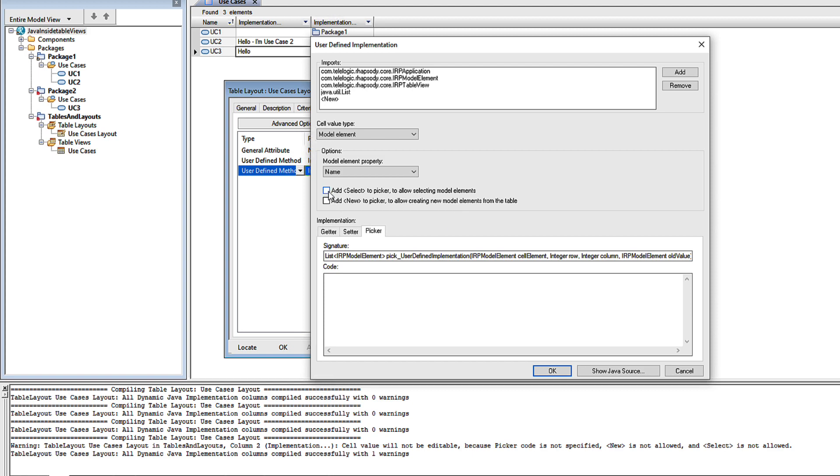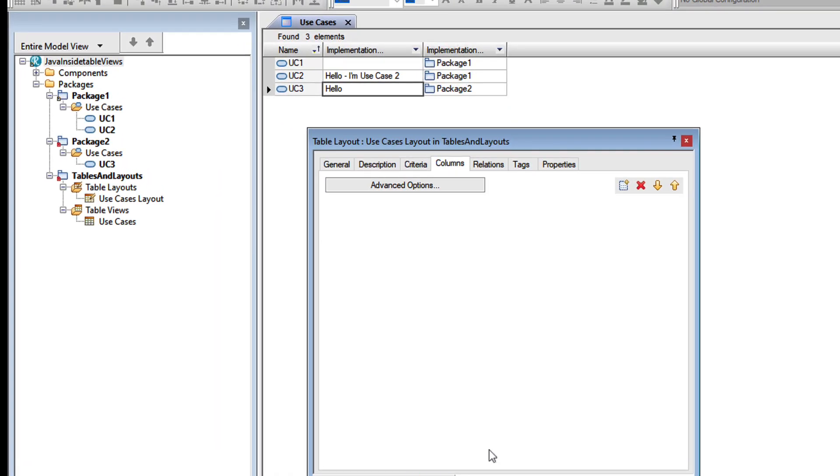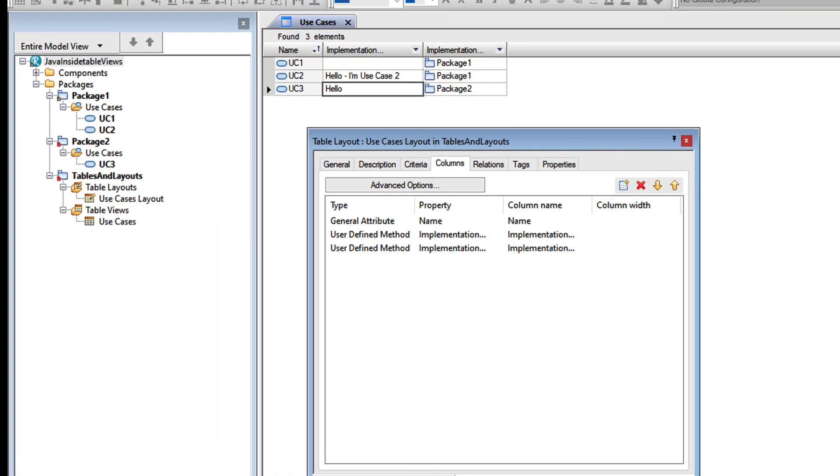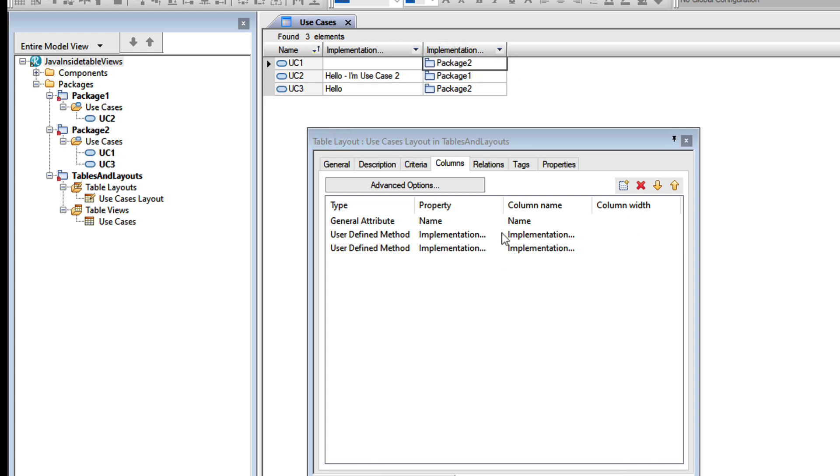Now for simplicity today, I'll just use the predefined selector. I'll refresh the table and now we should find that I can move a use case around in the model just by clicking in the cell and selecting a different package.